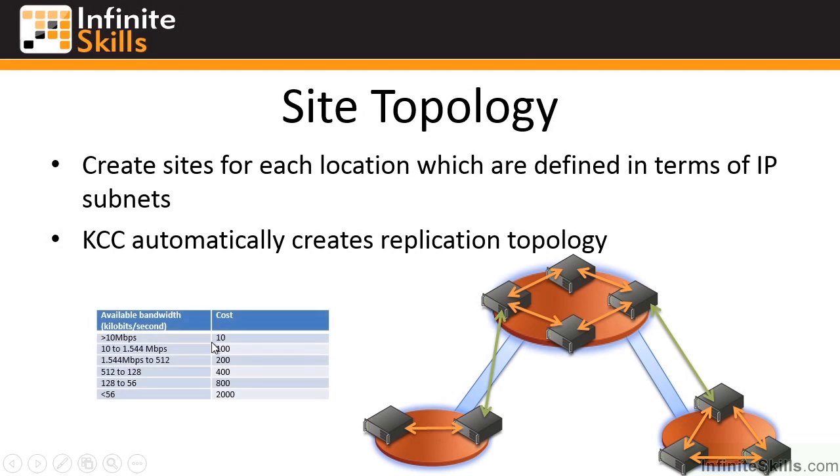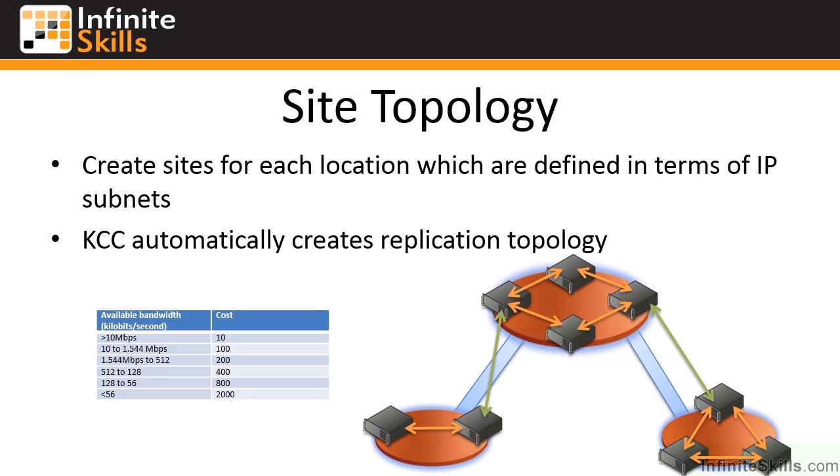And below it's kind of an example table you may want to use for cost. So a greater than 10 meg link, maybe give it a cost of 10. 10 to a T1, 100, 1.5 to 512. It's just an example. You can really use whatever you want. But the point is the slower the link, the less you want to use it. So you give it a higher cost.